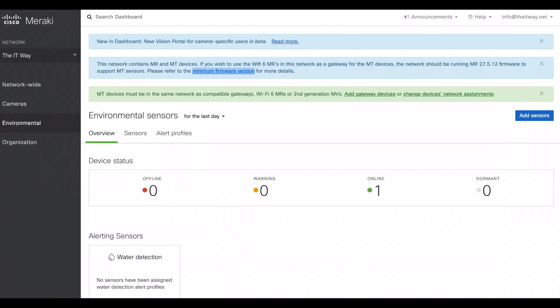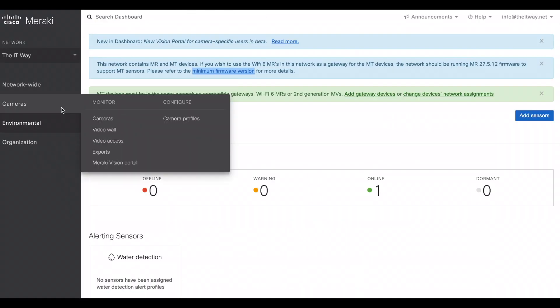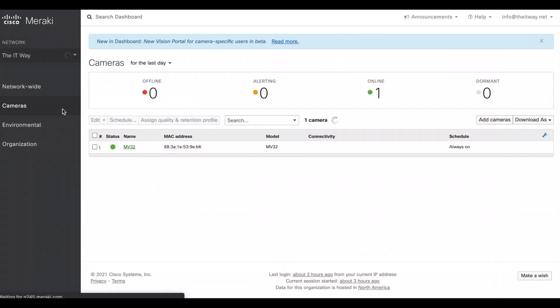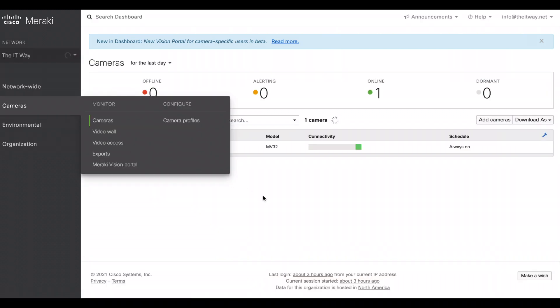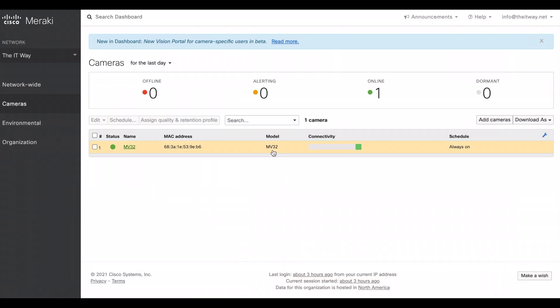If we go back to my network, if you see that I just have the camera, I have an MV32 which is part of the compatible devices. That's why my sensor is able to talk to the cloud and talk to the dashboard.